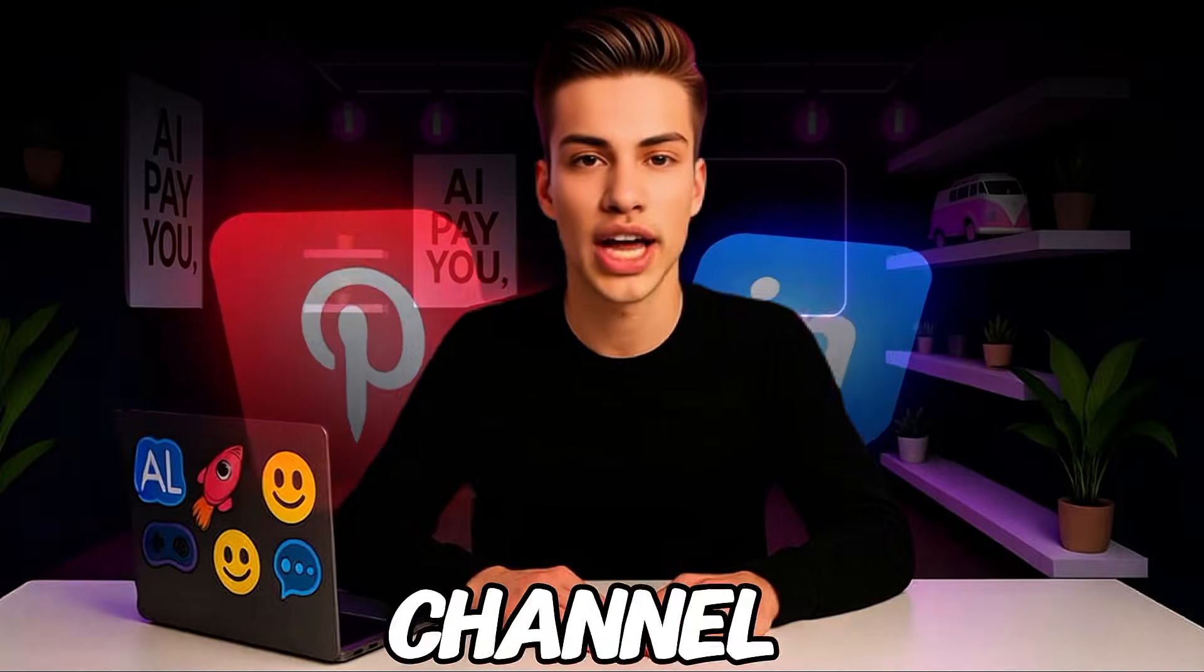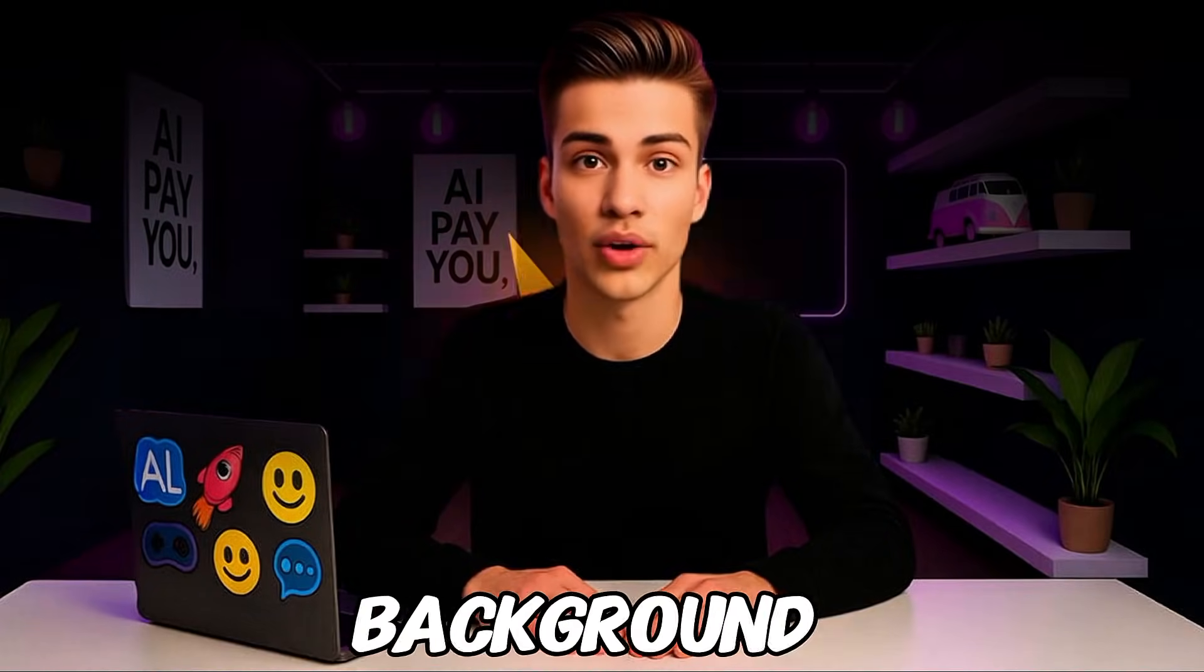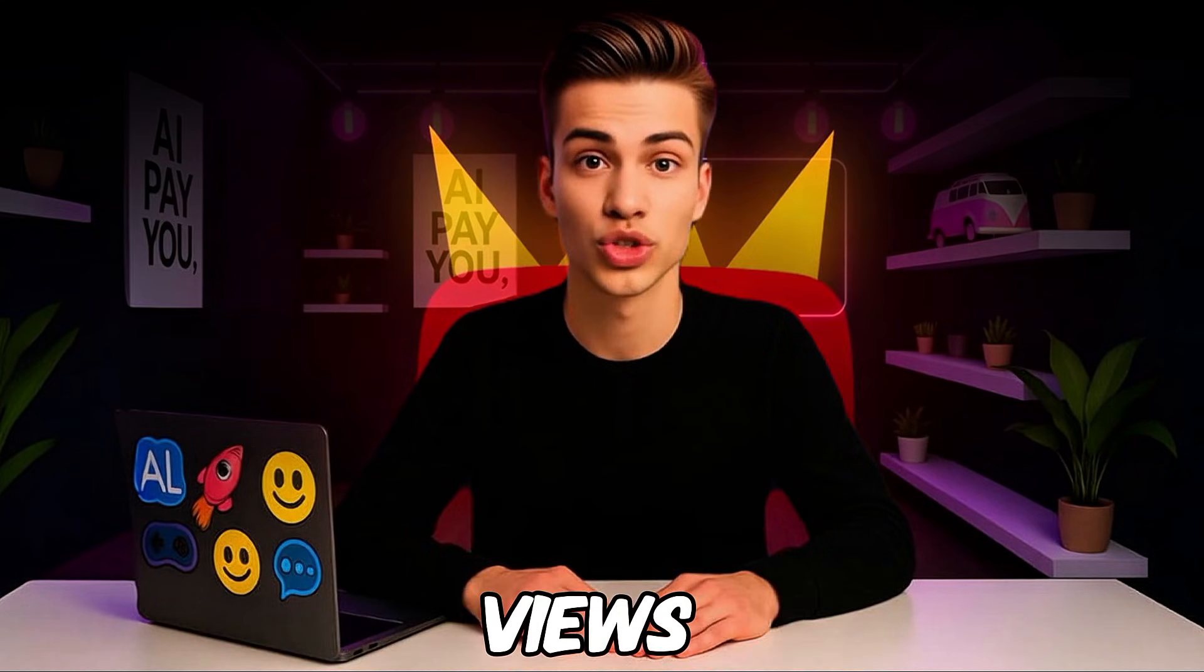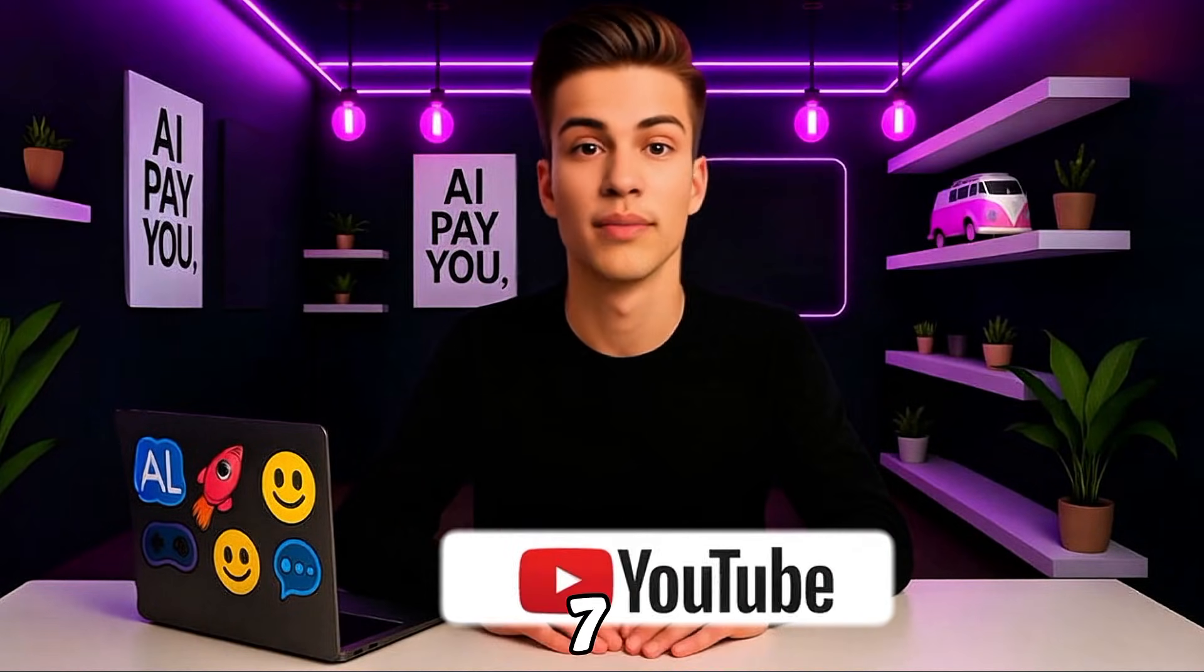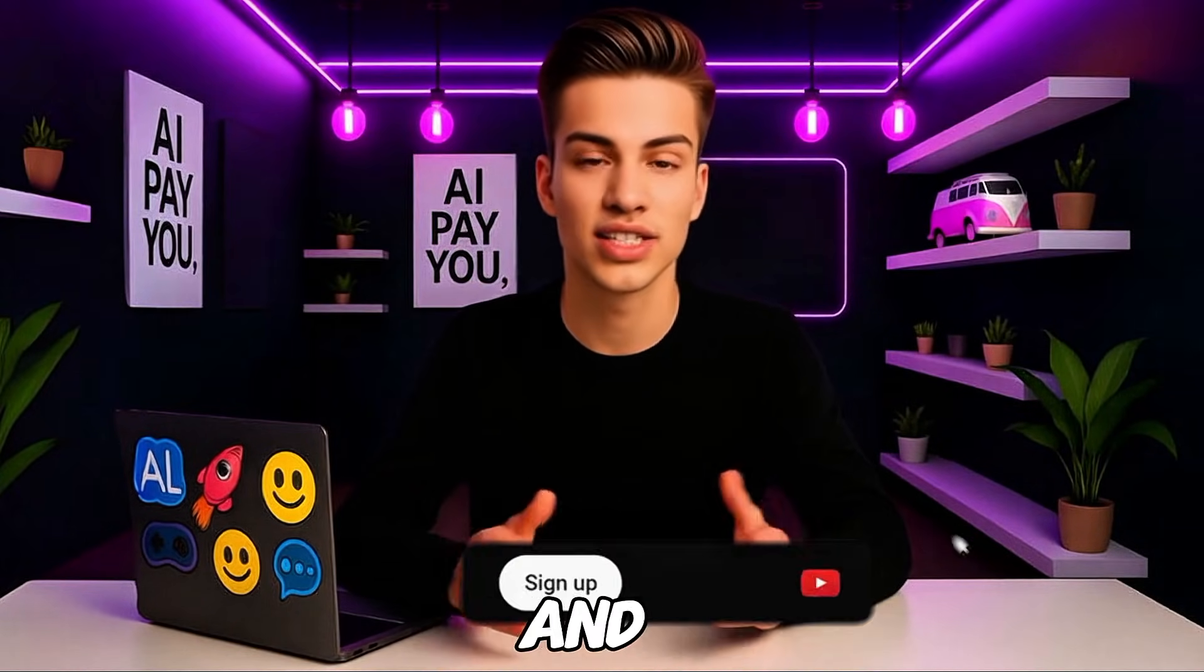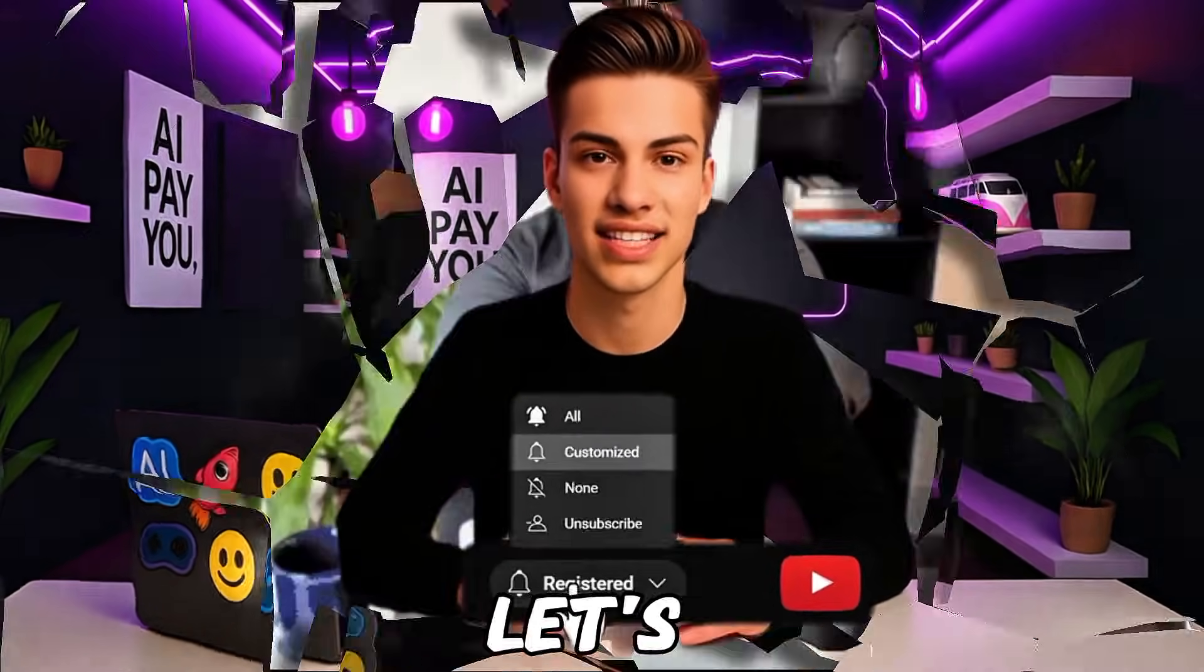If you want to build a channel that runs in the background and generates views 24-7, make sure to like and subscribe, and let's get started.